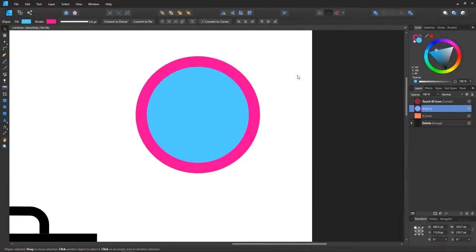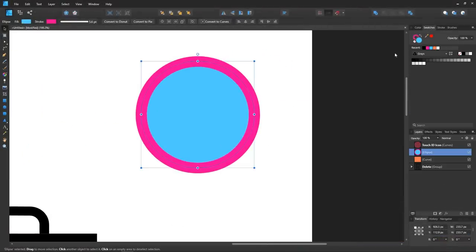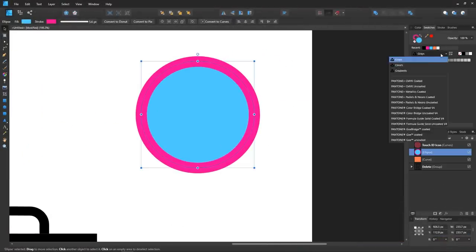To the right of the color tab, you'll see another tab that allows you to pick colors by using swatches if you prefer to do it that way.